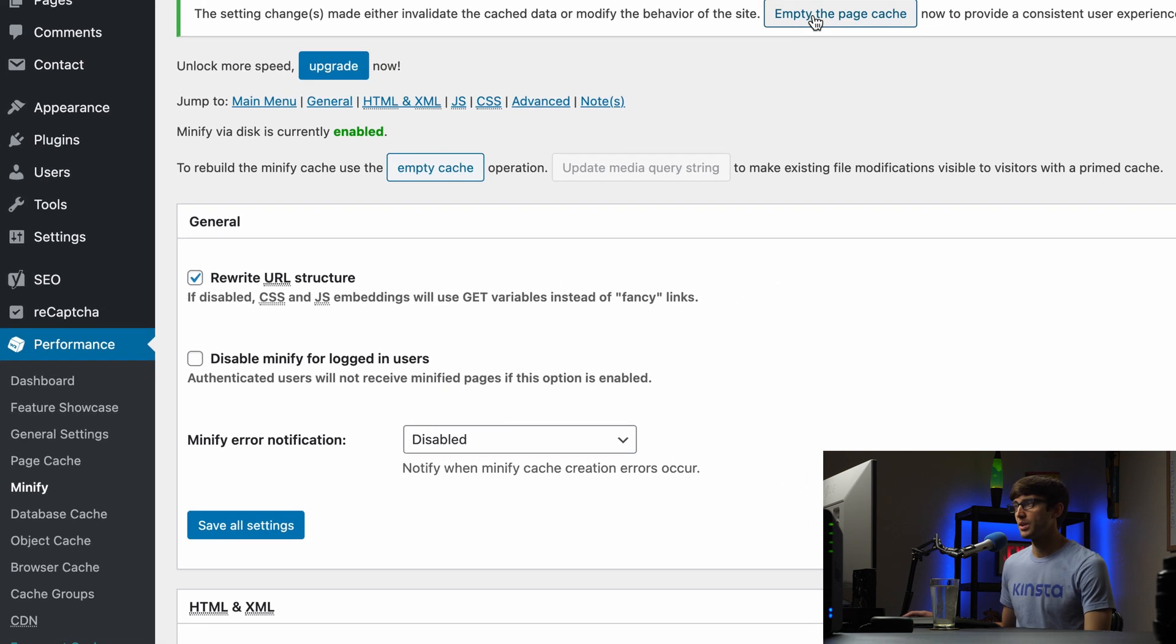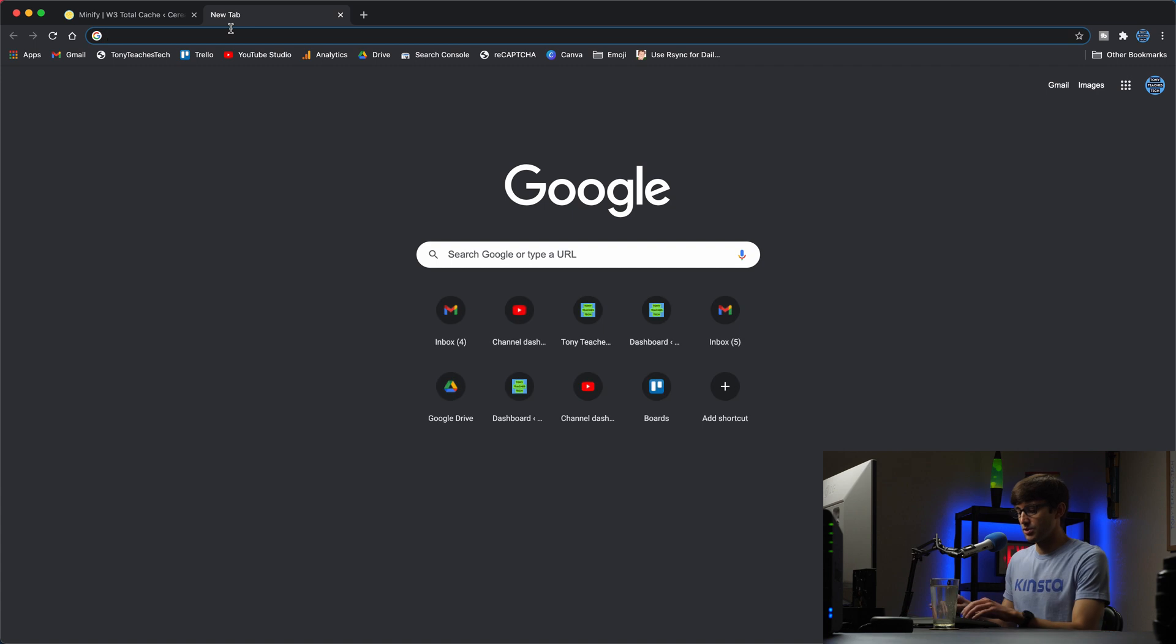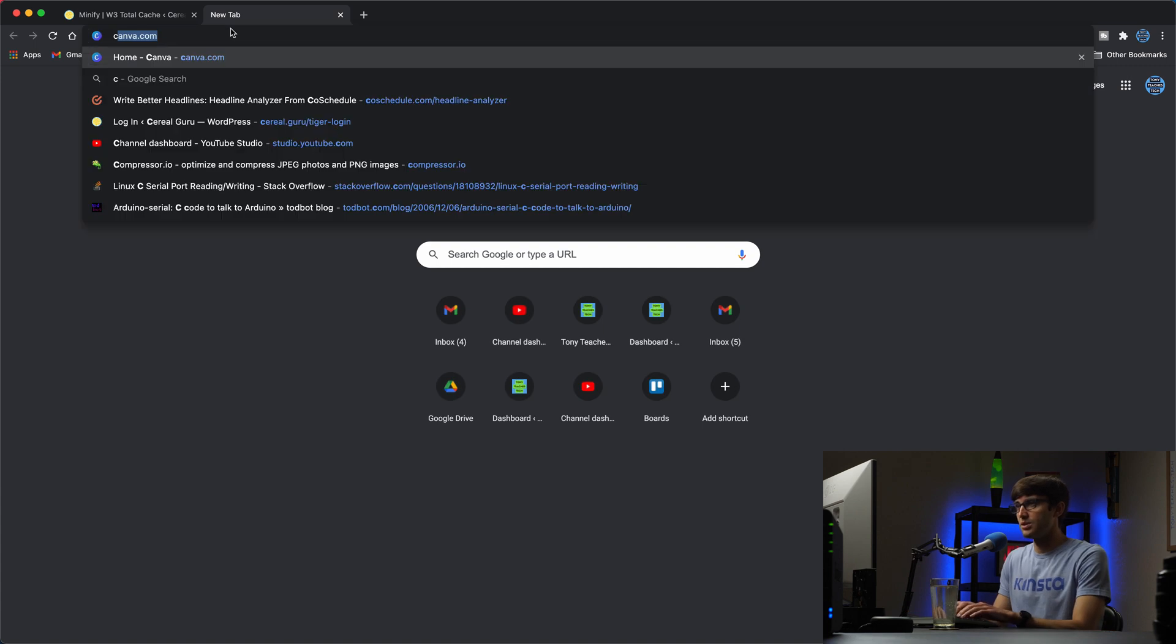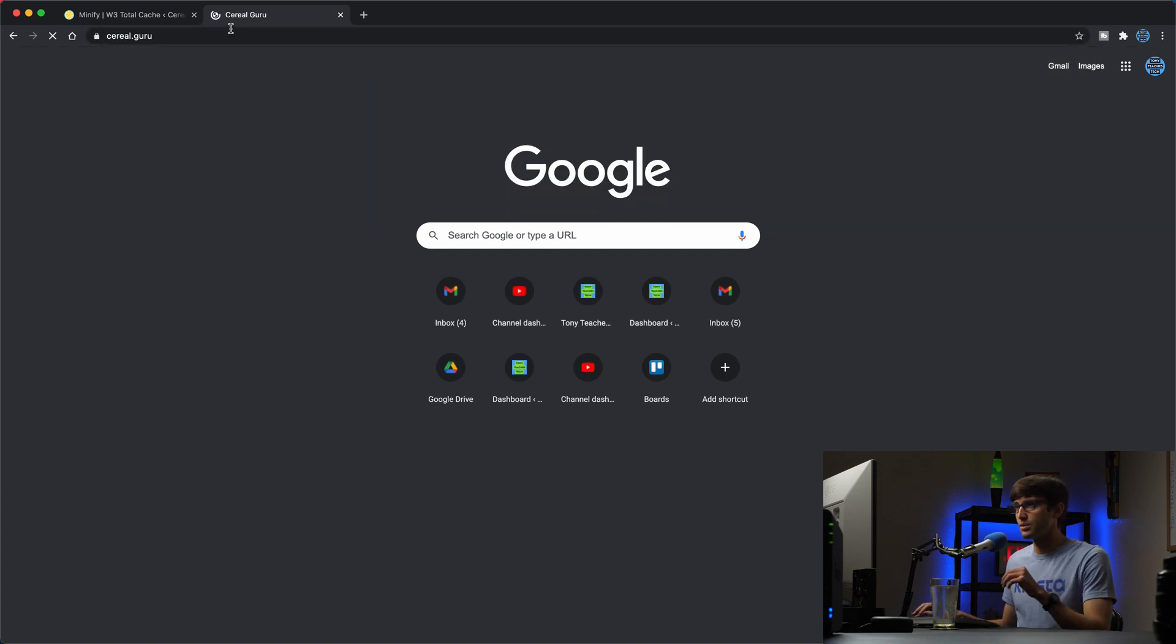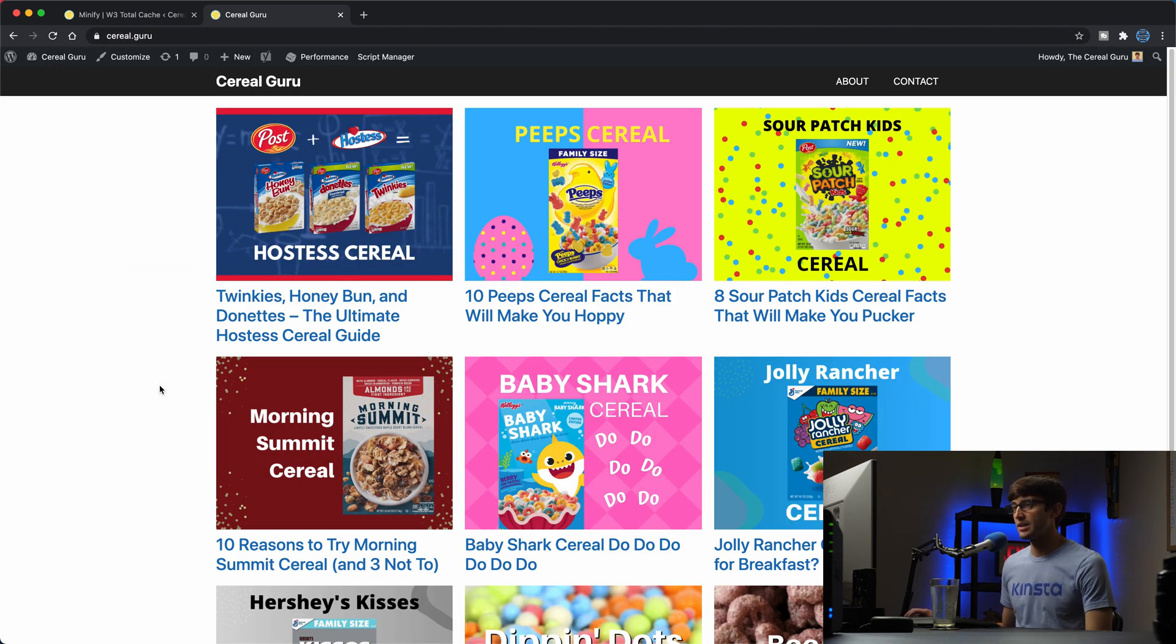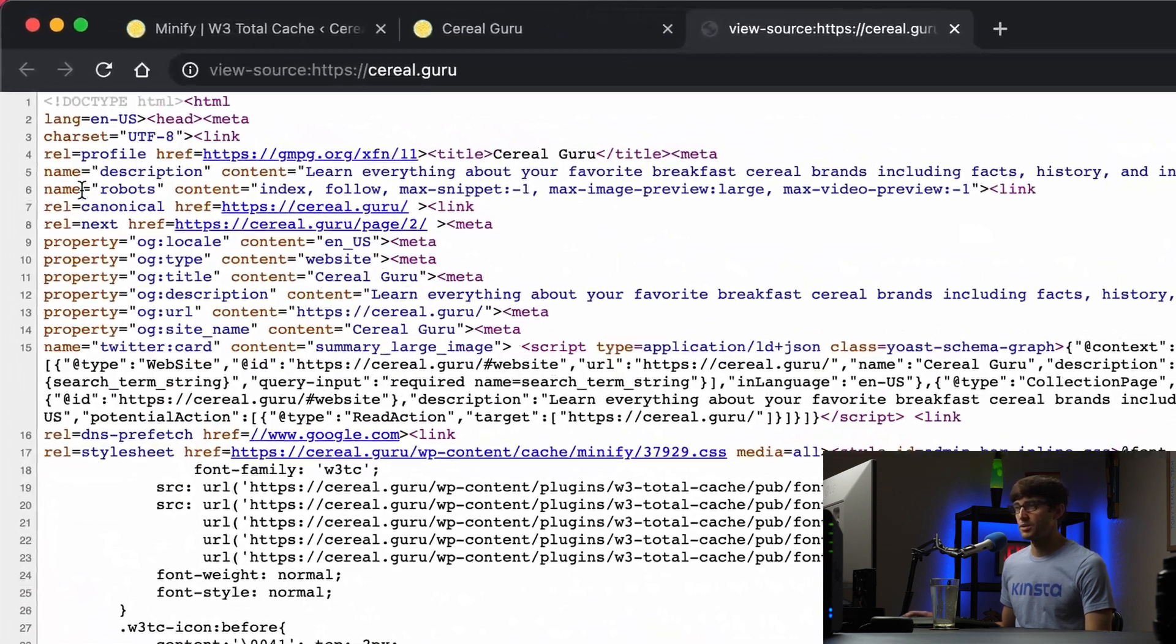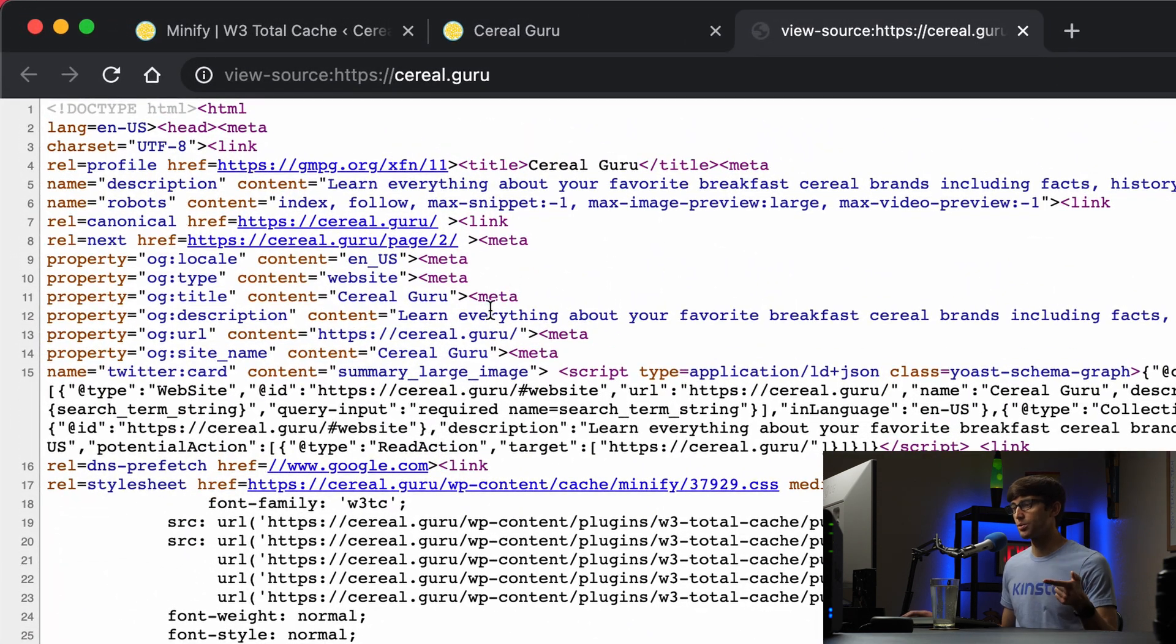We will empty the page cache. We'll go back to our home page cereal.guru and we will look at the page source again. And now none of those comments are there, neither the Perf Matters one or the Yoast one.